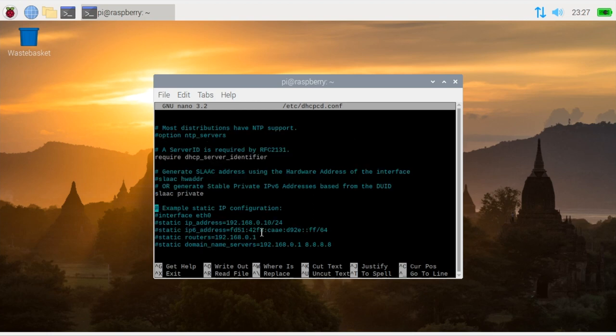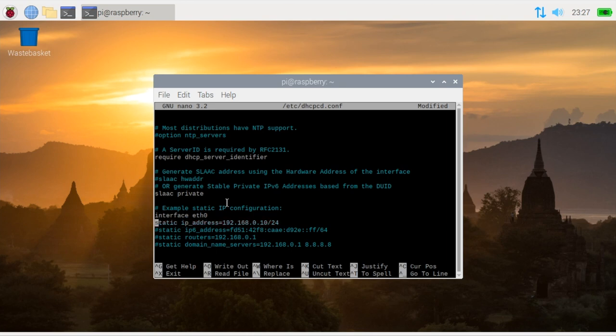You need to scroll down and we are looking for this example static IP configuration they've handily left in. To enable it basically we need to uncomment these lines. I'm only using IPv4 so I'm going to leave the IPv6 address alone.